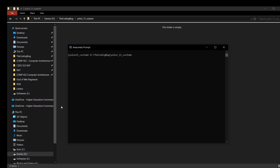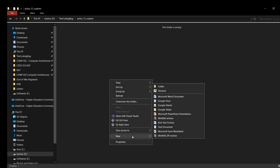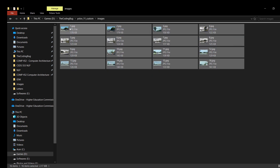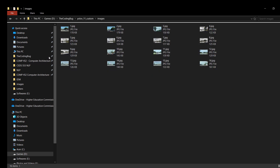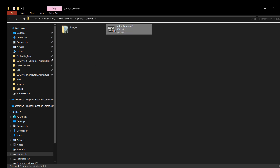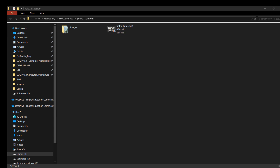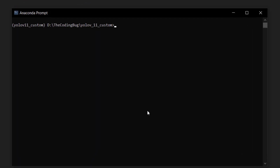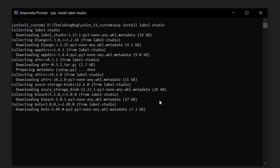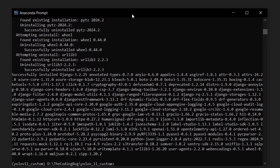Head back to our yolov11_custom directory and create a new folder called 'images'. Here I will paste all the images I'm going to use for our custom object detection — these are images of traffic signals. There's also a video we'll use later for testing. Now let's install another library with the command: pip install label-studio. We will use this library to annotate our images. After it is installed, run it with: label-studio.